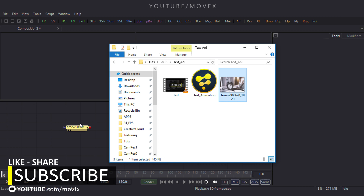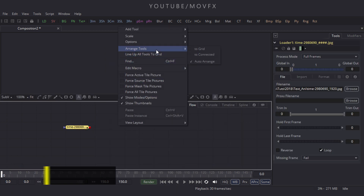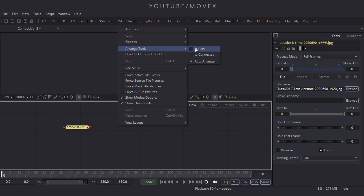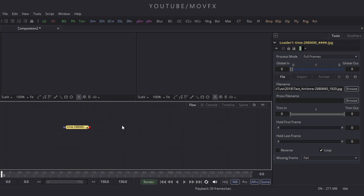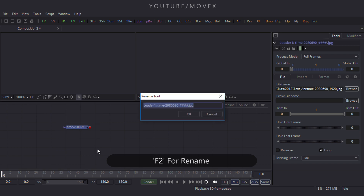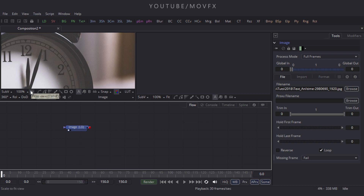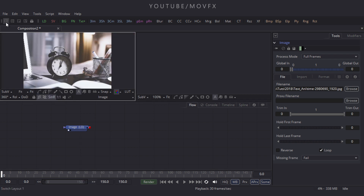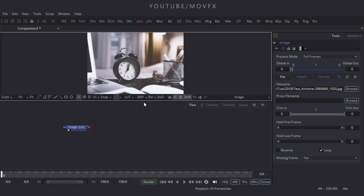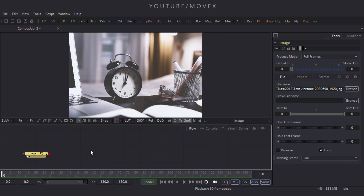Drag and drop the image to the flow window. Right-click on the flow window, go to Arrange Tool, and check the box to turn on Grid Snap. Select this node and press F2 to rename it to 'image' and hit Enter. Now drag it to the viewer, click on the Fit button, and set the window layout to single view. Increase the size of this window a little bit.